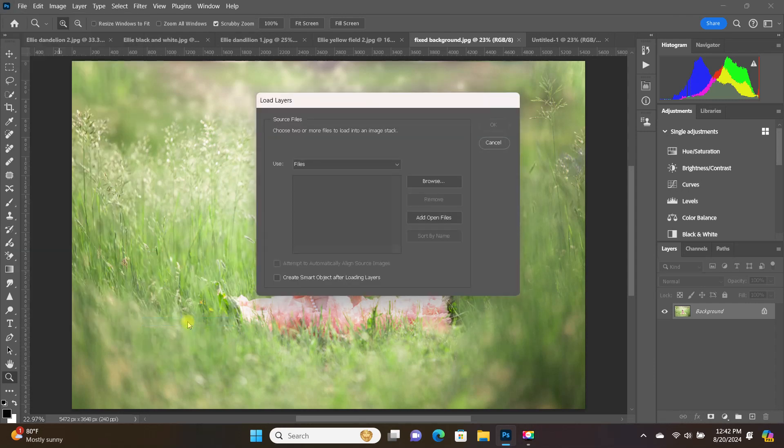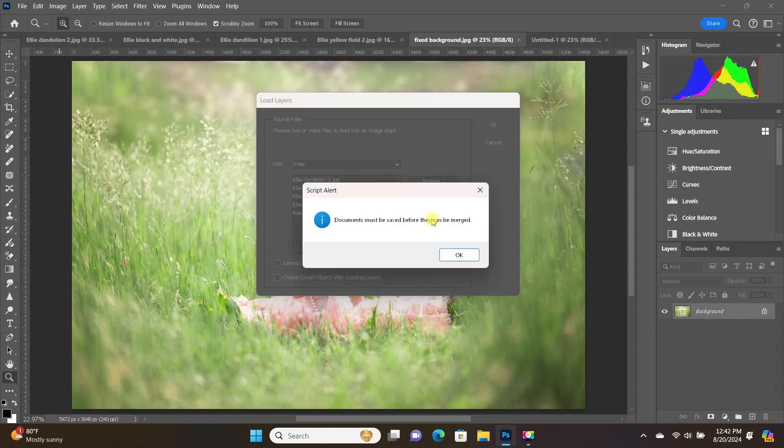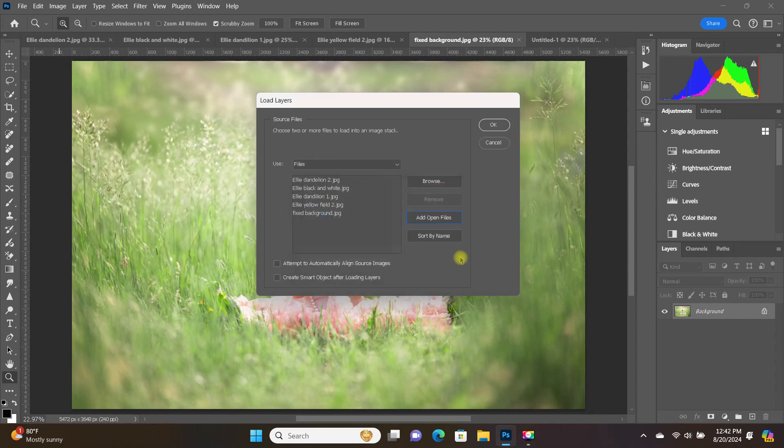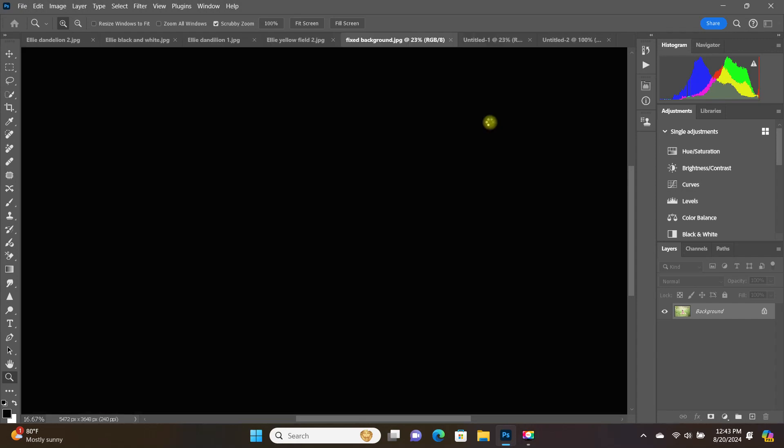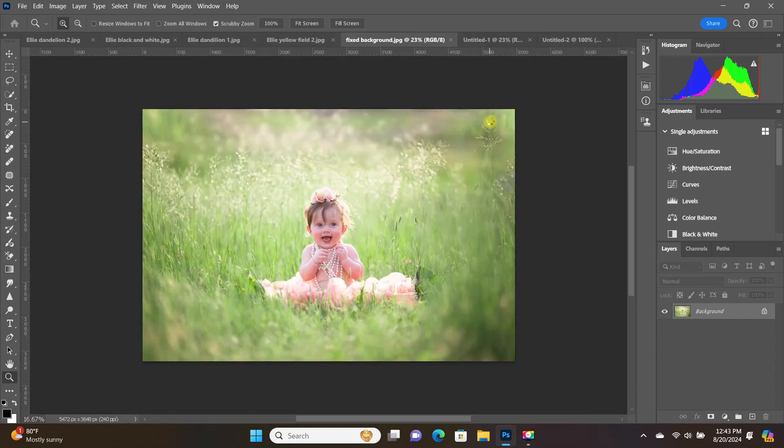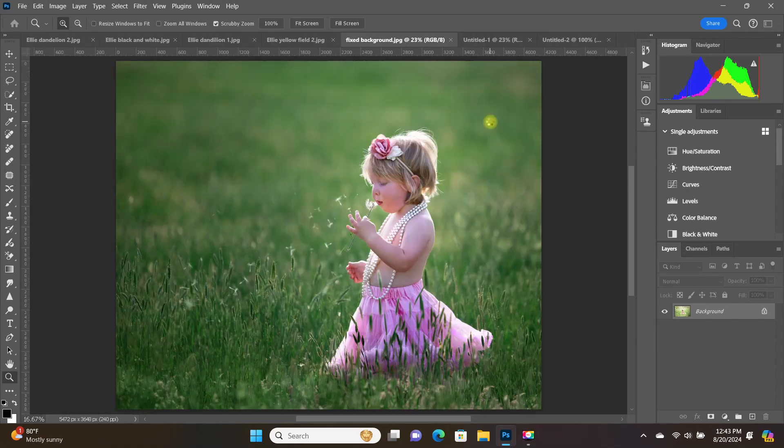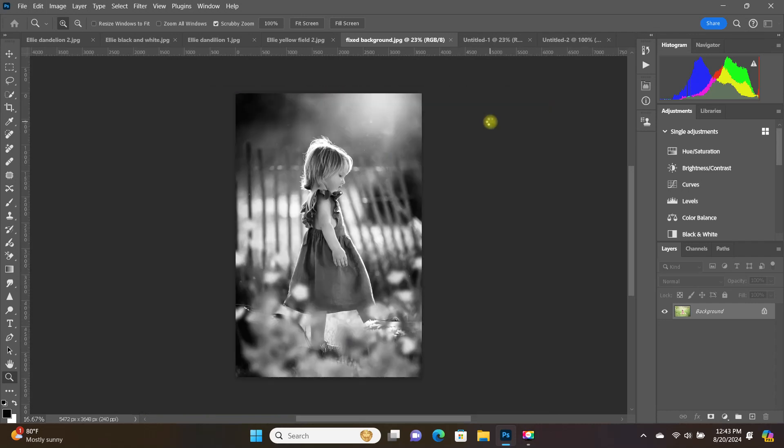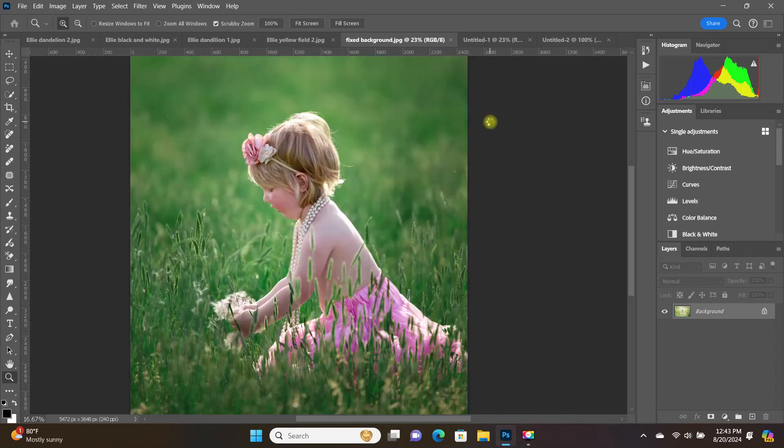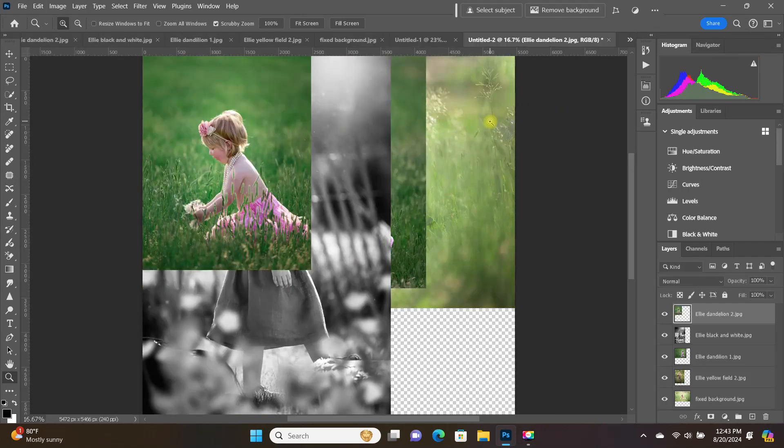I'm going to choose Add Open Files, since the files I want to open up as layers are already open. And then Photoshop is going to remind you that you have to make sure you've saved your documents first before they can be merged, and then just click OK. And now, Photoshop is just grabbing all of those already open files and opening them up as layers into one individual file.